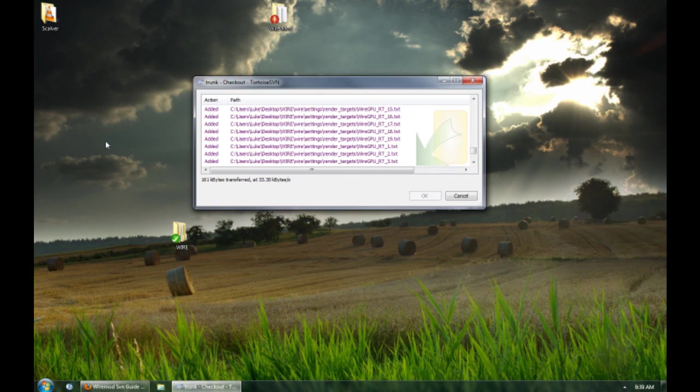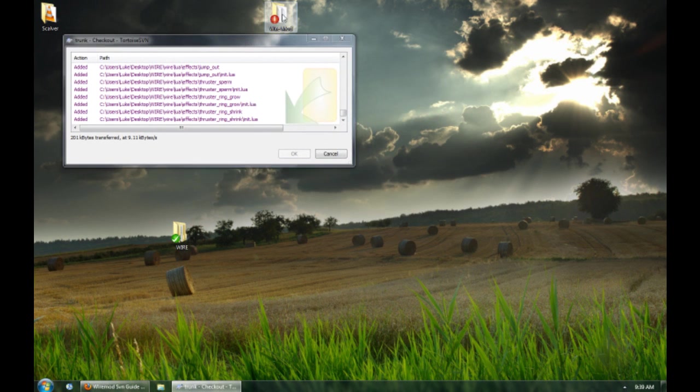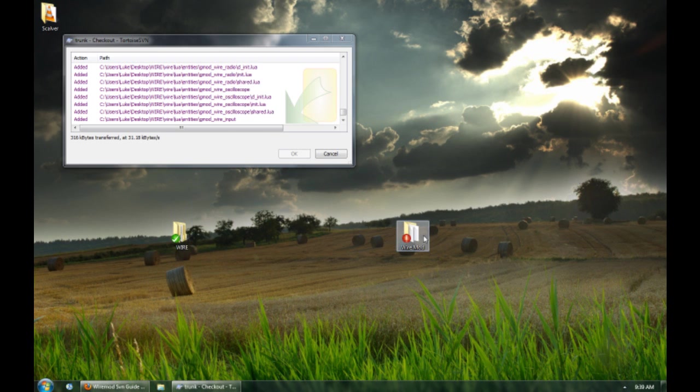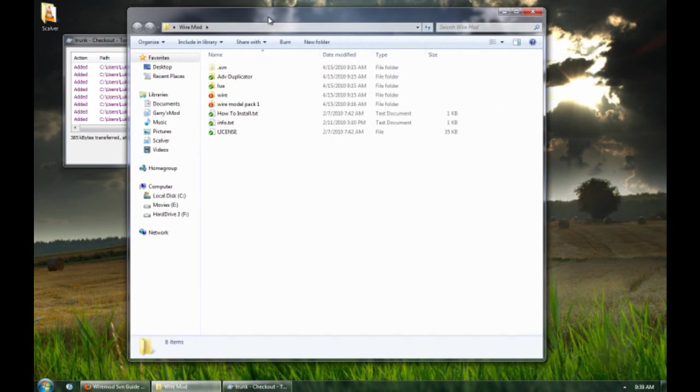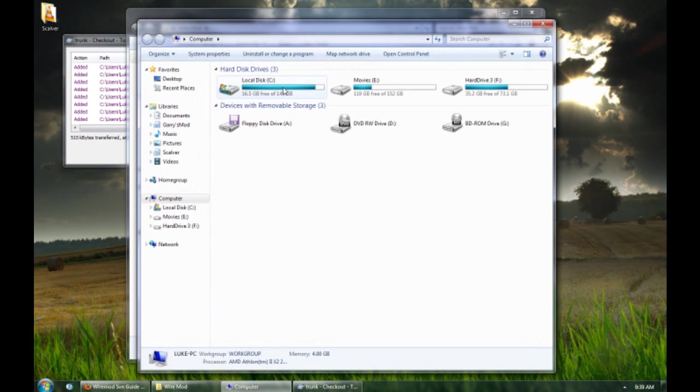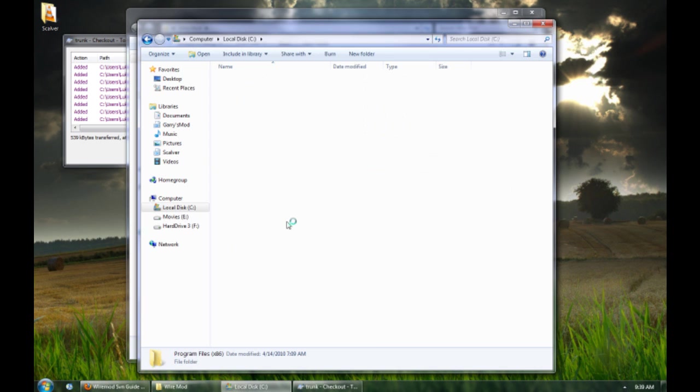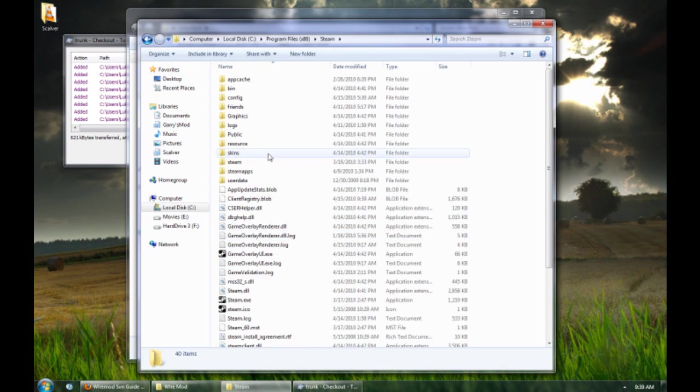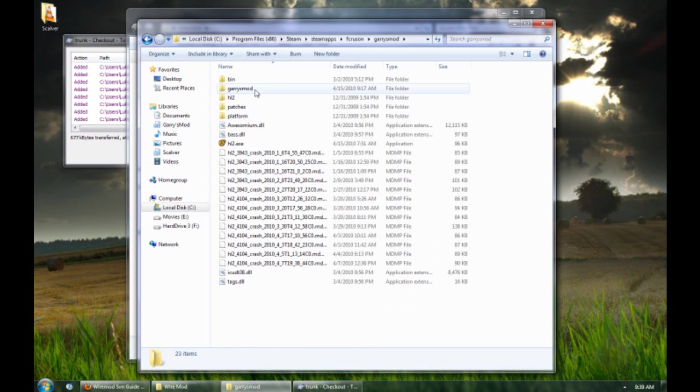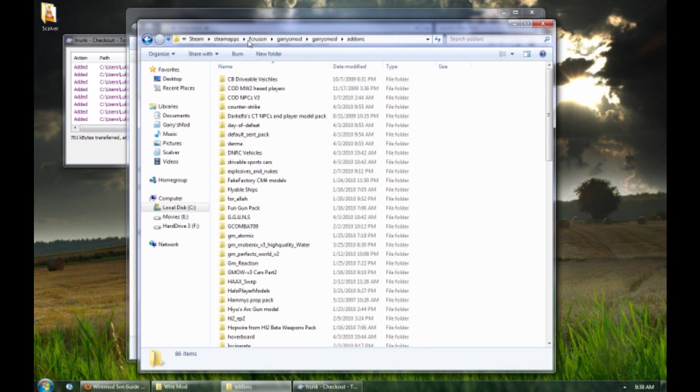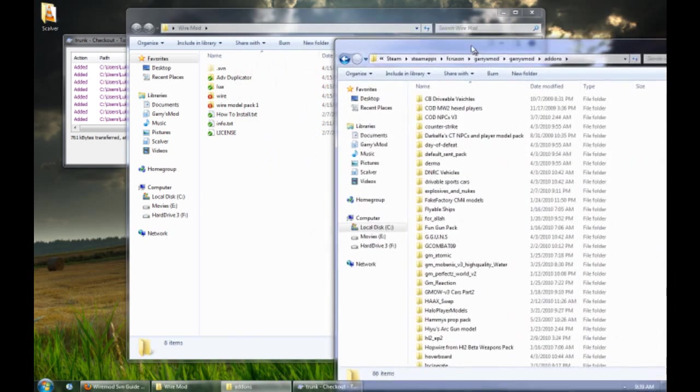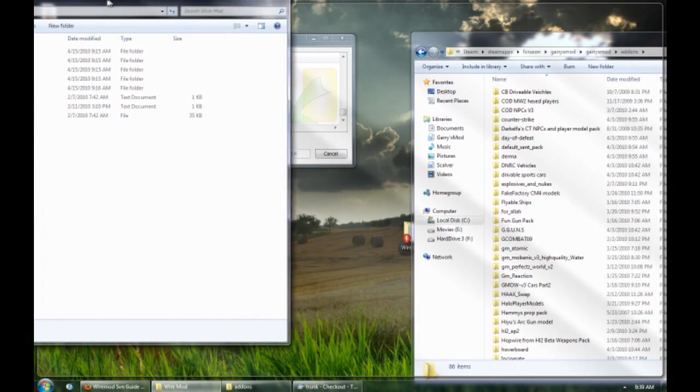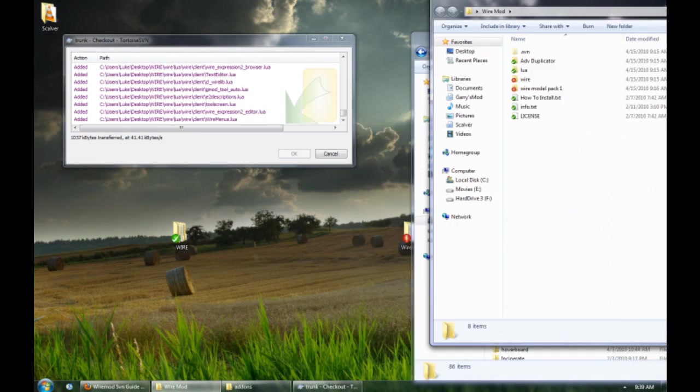And once that is done, you will get this, well, it will be like that, but this is a different name of the folder. So this is what will be in the folder, this. Now, what you need to do is go to computer, see, program files, you look for your steam, go to steam apps, you go to your username, you go to Gary's mod, Gary's mod, add-ons, and there you go, you have your add-ons.